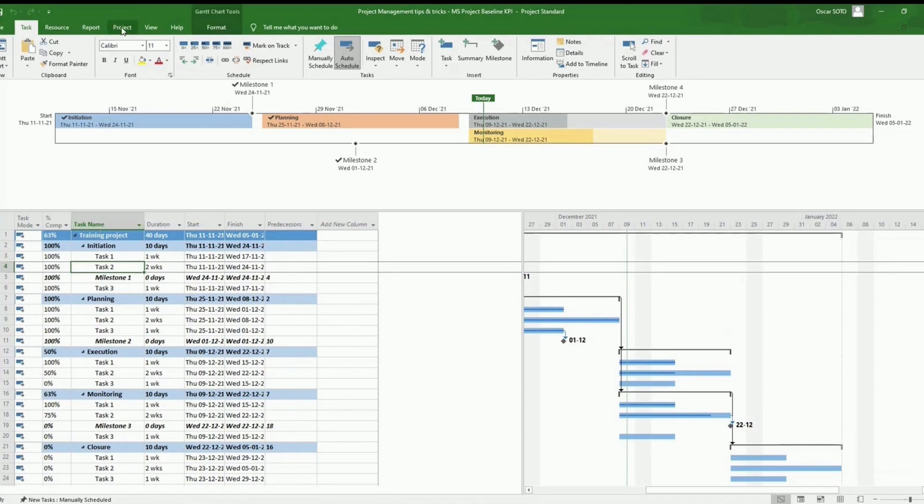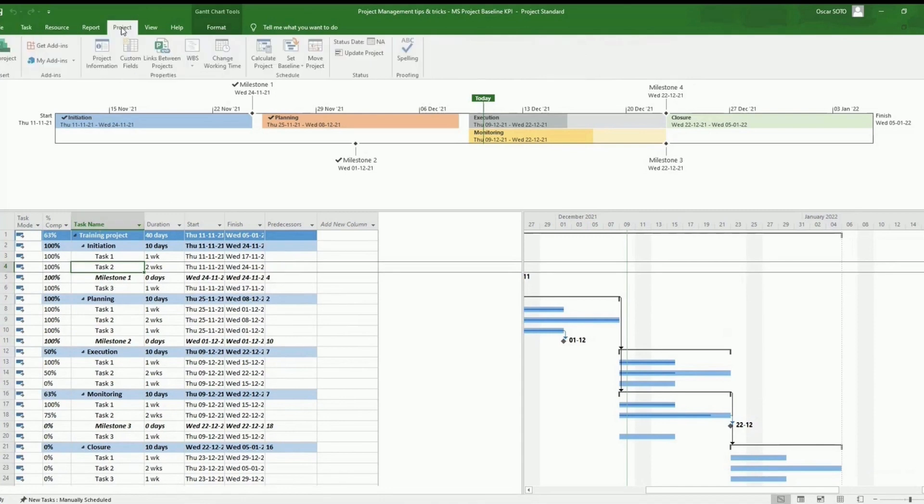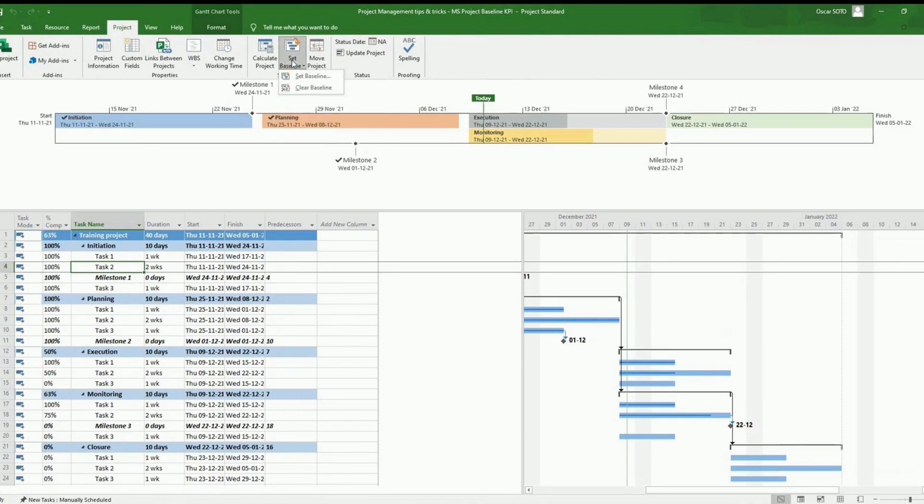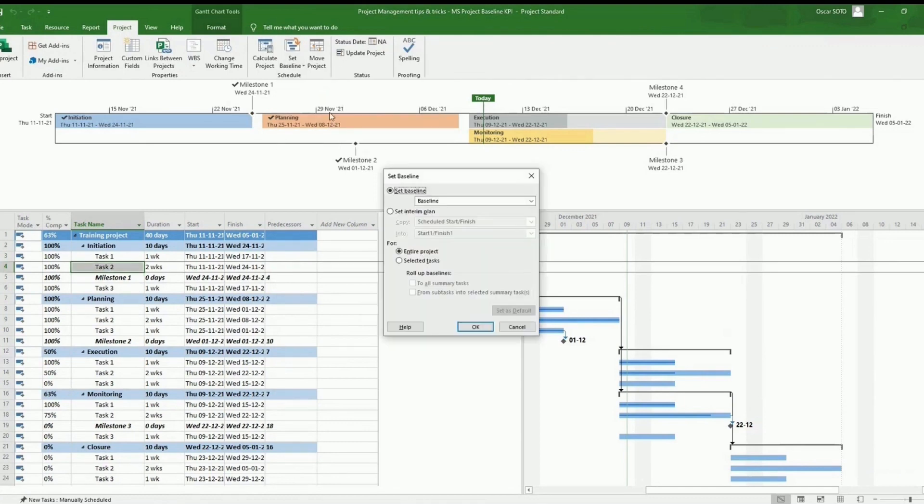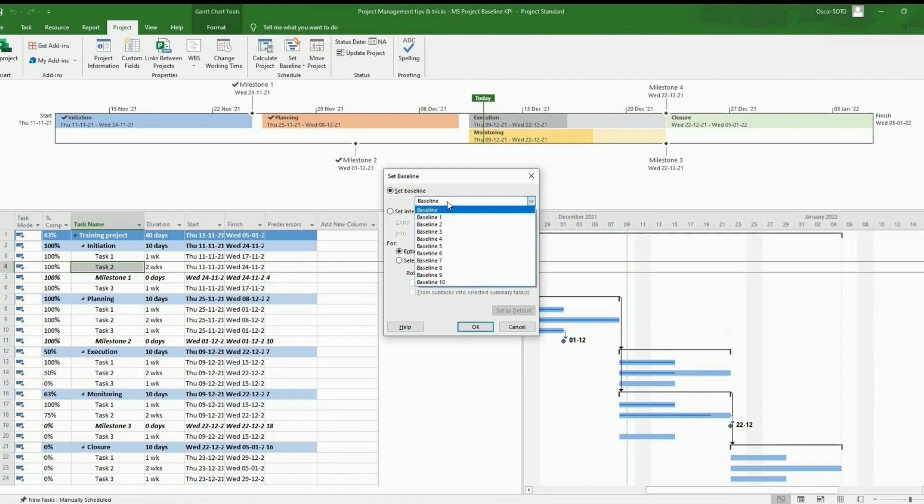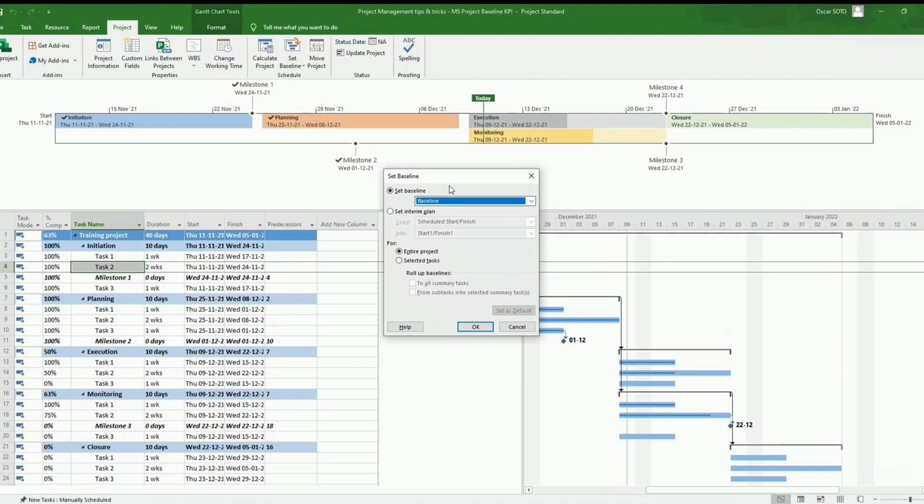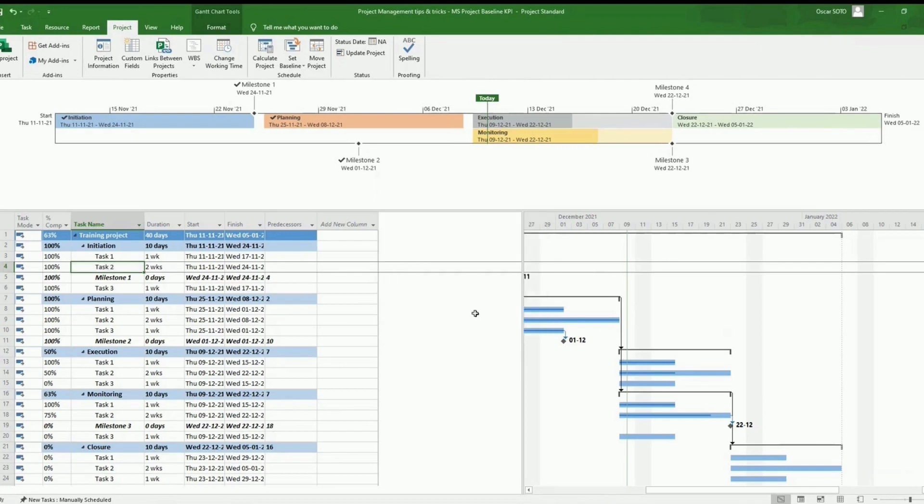So we have to go here to project, set baseline, and select the baseline we want to create. We can see that we can create multiple baselines, so we will go with the main one. And finally, OK.